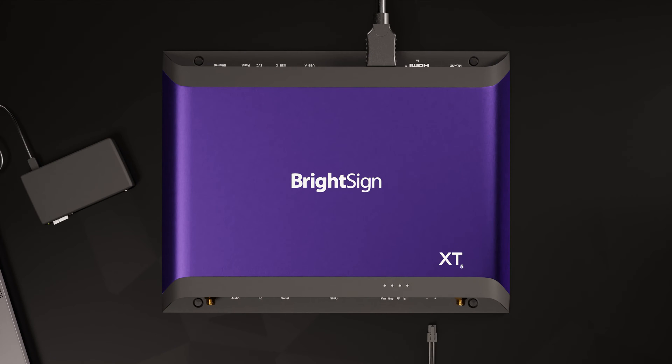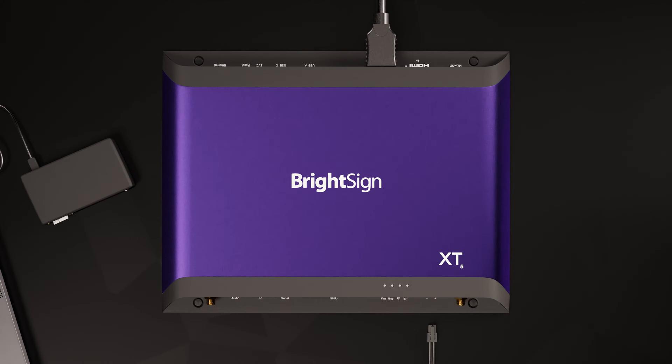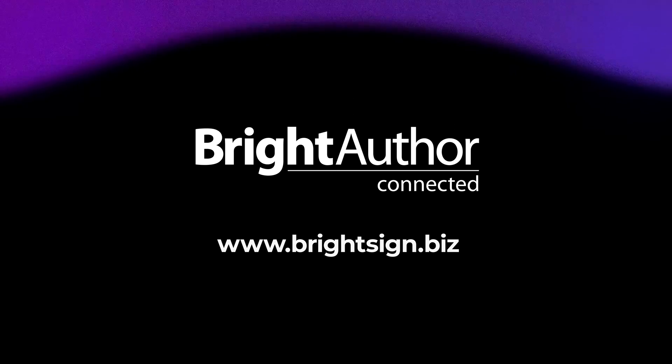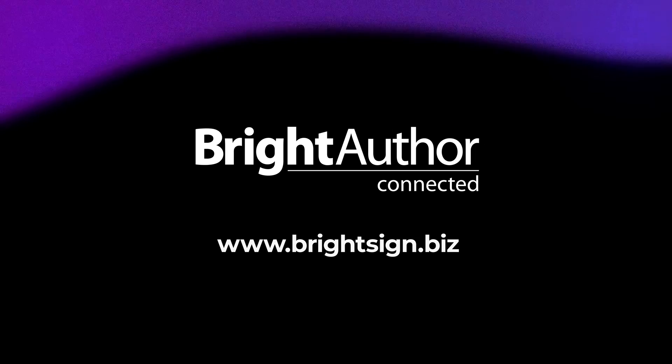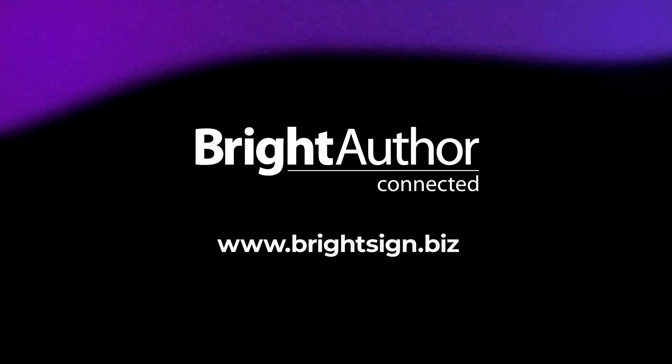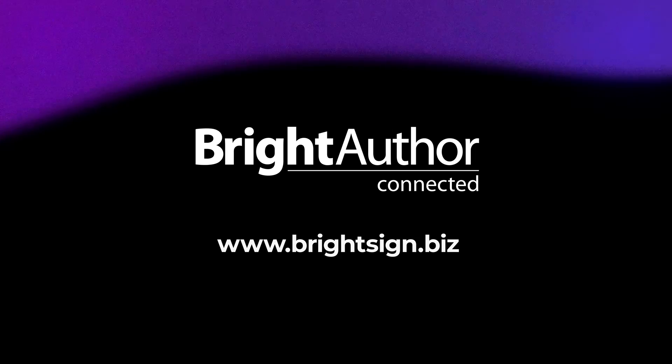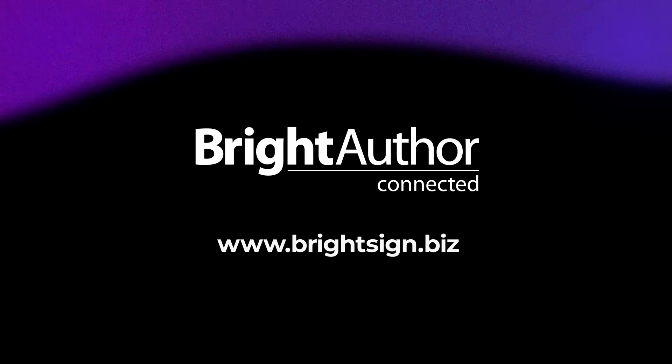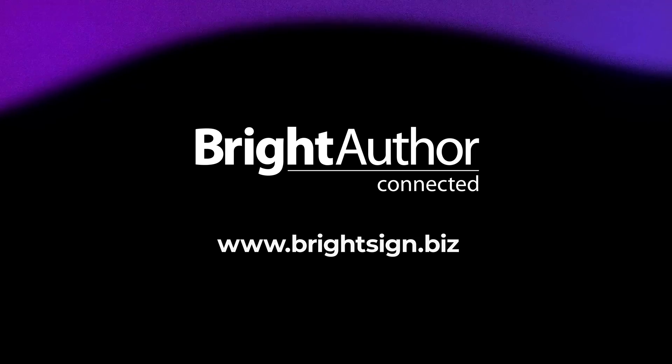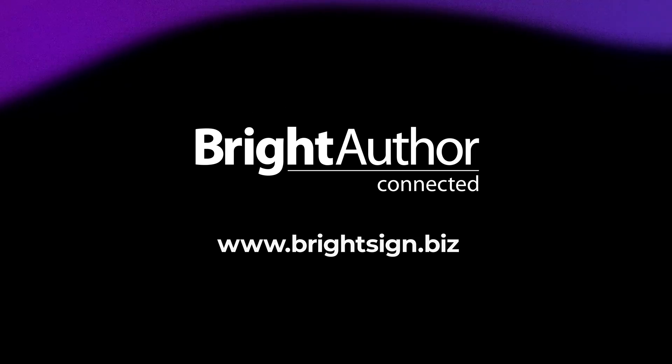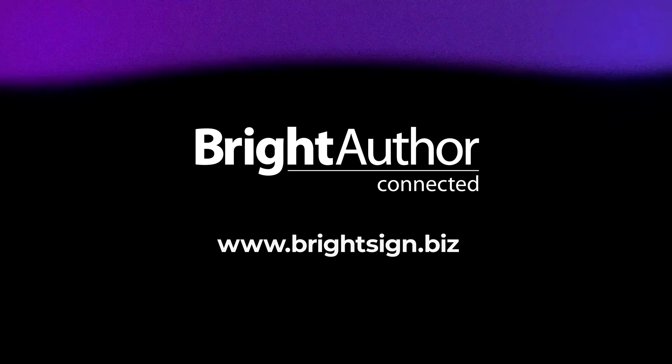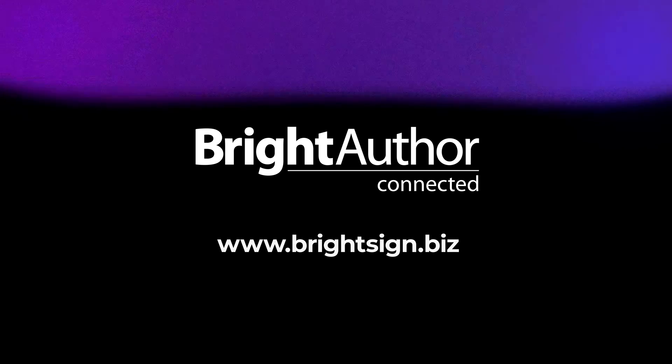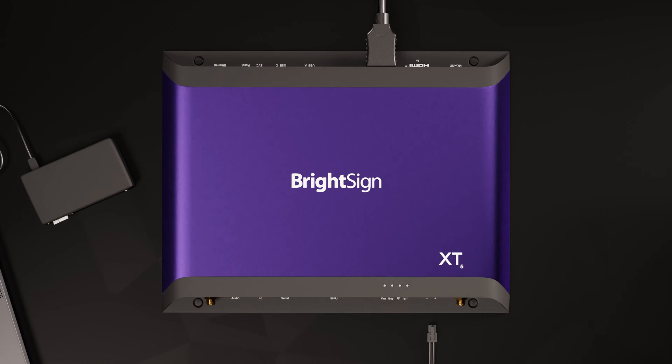Now let's take a look at the software you'll need. You'll need to download and install the BrightAuthor Connected desktop application, which is available for both Mac and PC. This is totally free and can be found on the BrightSign website. Okay, let's get started.